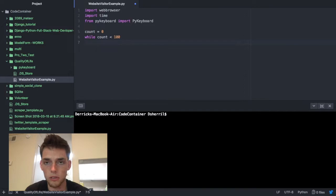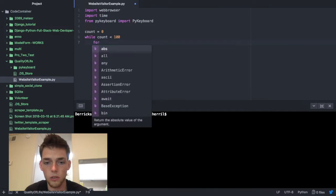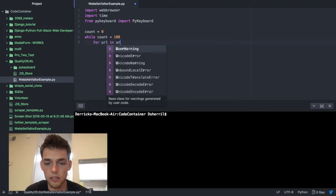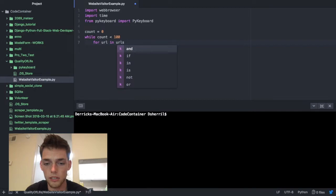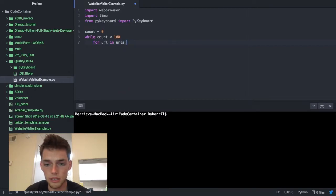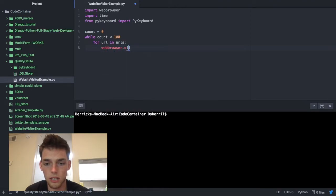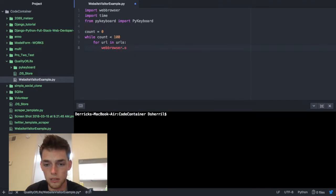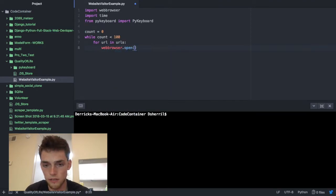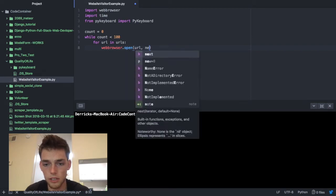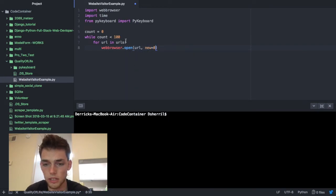Now we have a while loop. Now we're going to make a for loop. So for URL in URLs we need to do this. We need to do a web browser dot open, and then we're going to say URL and then we're going to say new is equal to zero. So this is going to put it in a new tab.